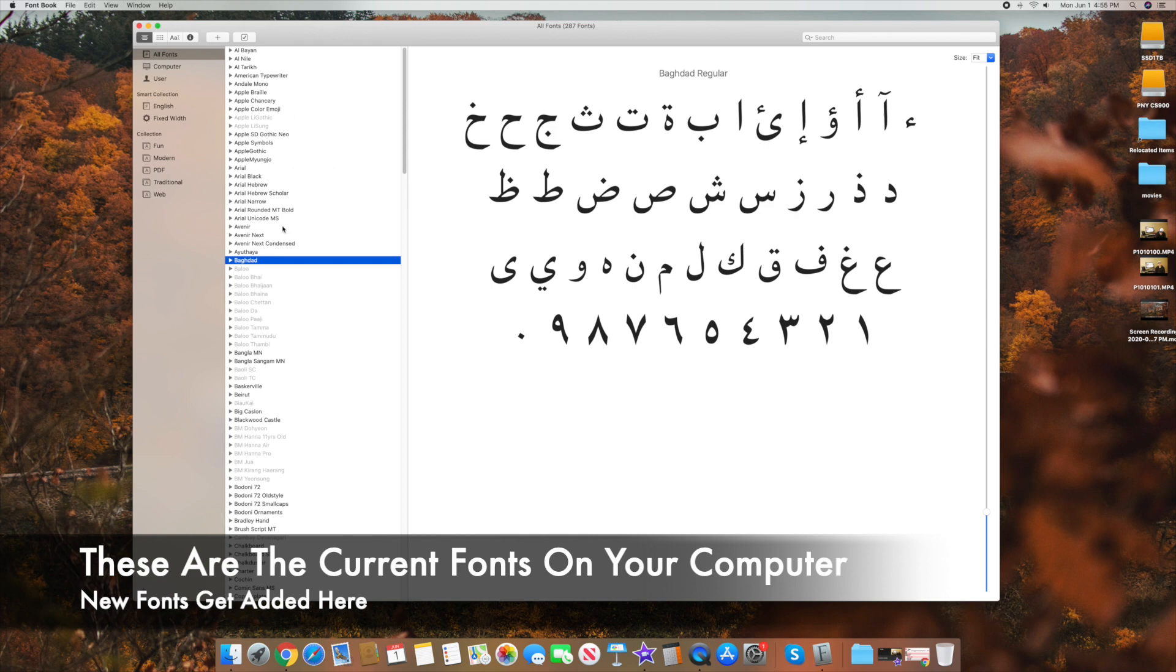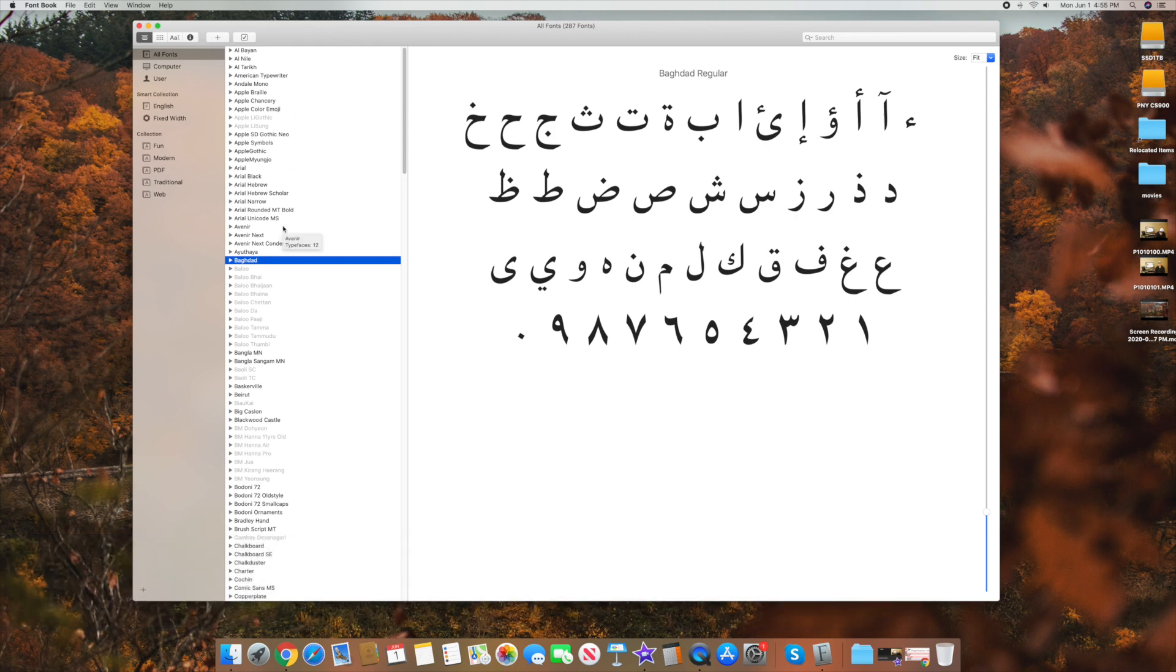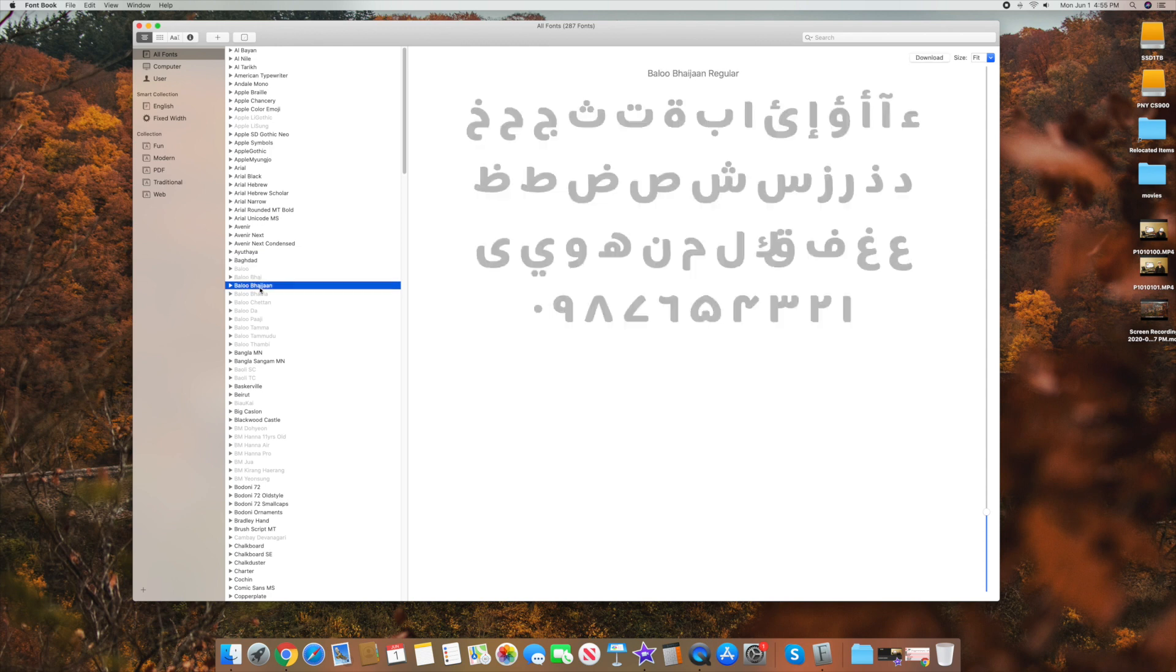The ones that are bolded are active, and if you go ahead and pull up something like Keynote, those should show up because they're active. The ones that are not highlighted are inactive. So these are a lot of times different languages, but sometimes Catalina adds different fonts that you have to actually activate.